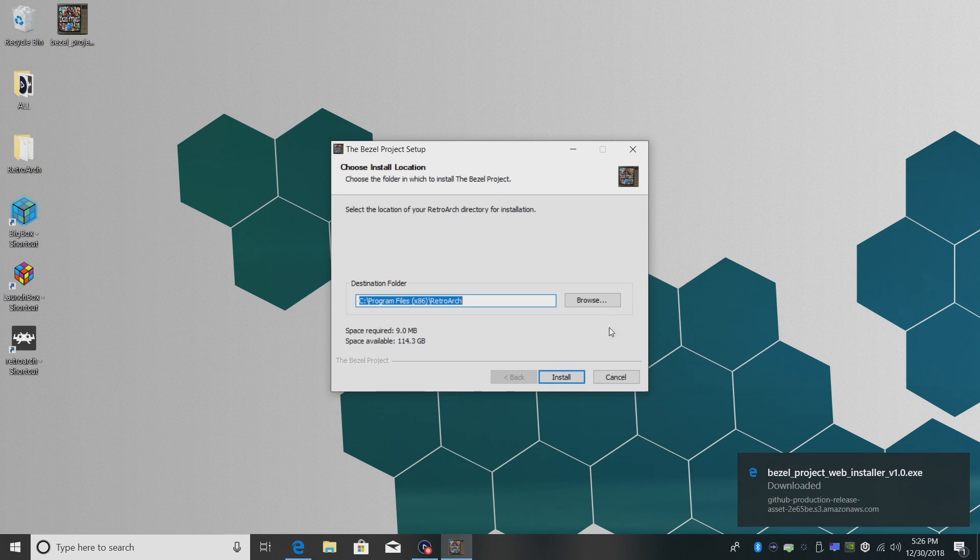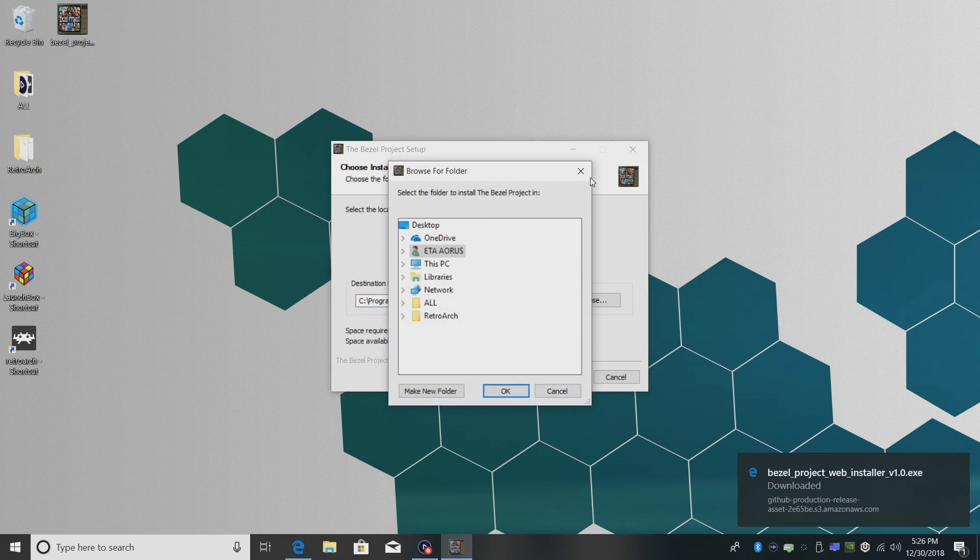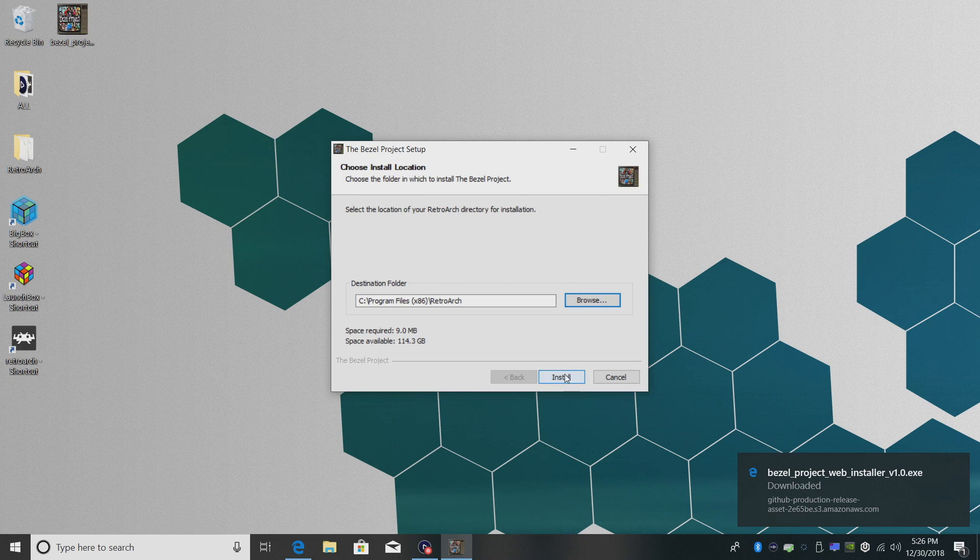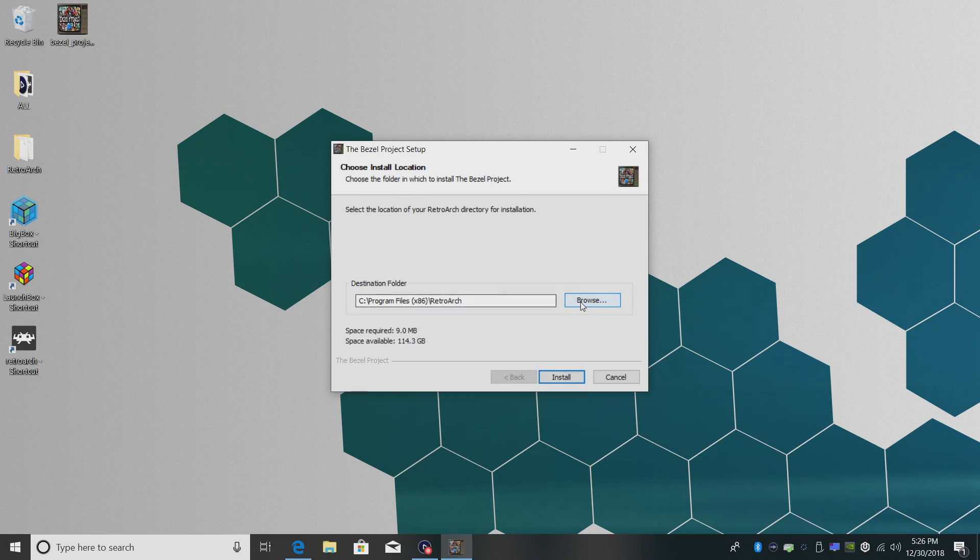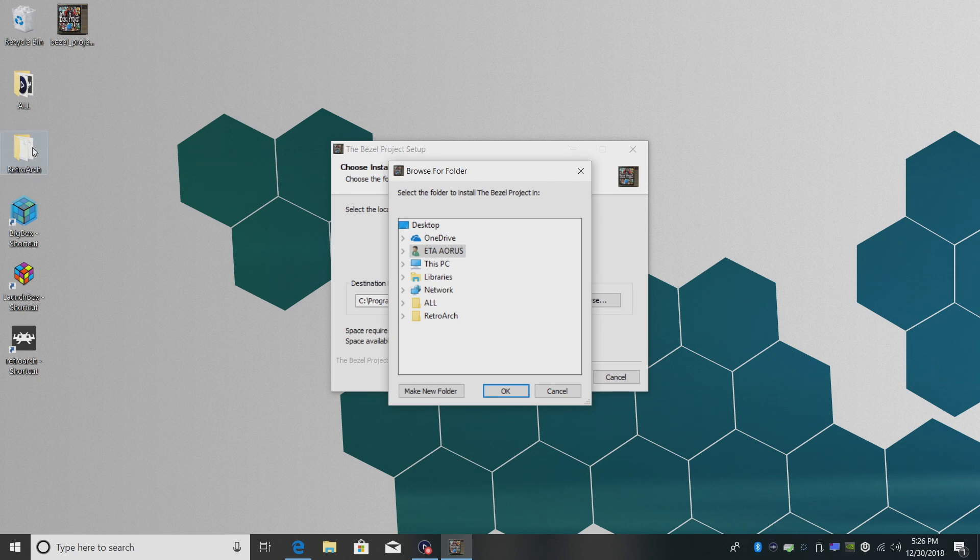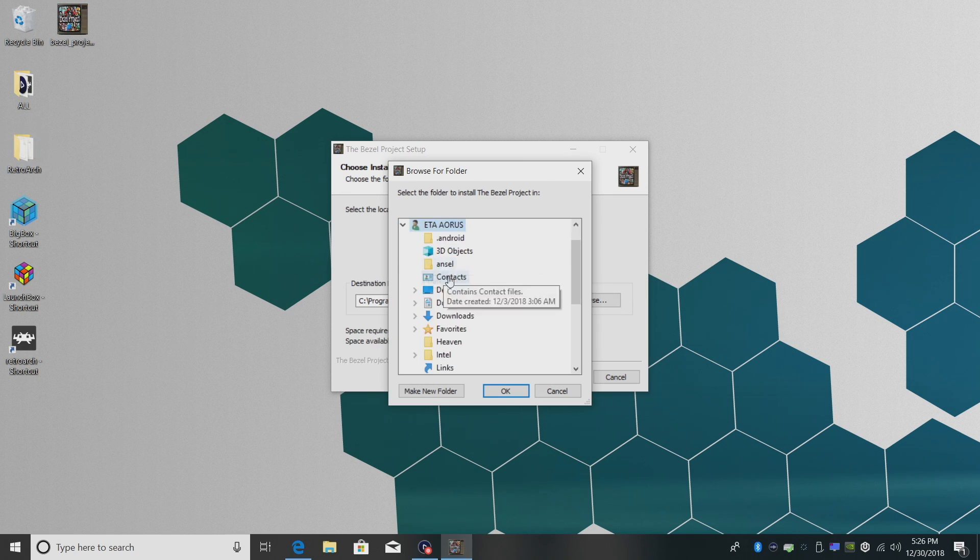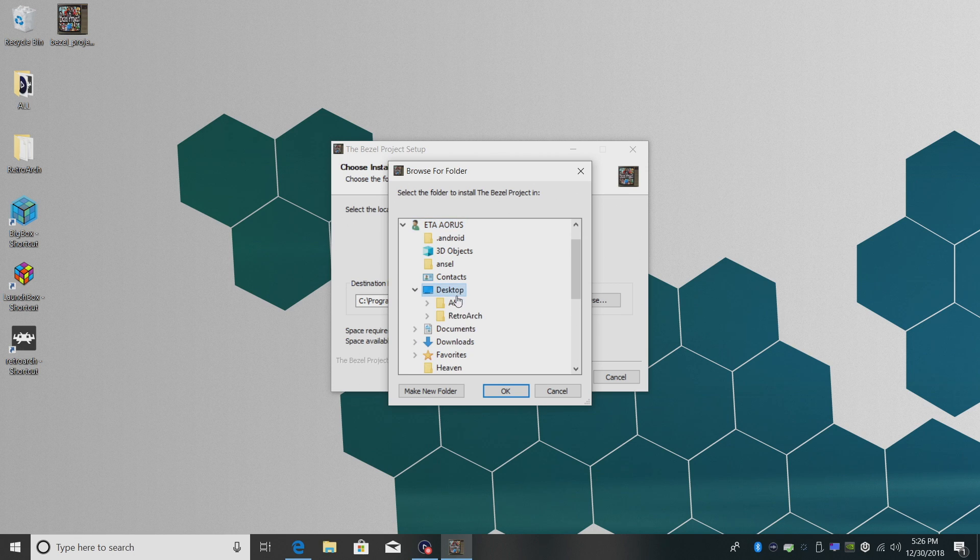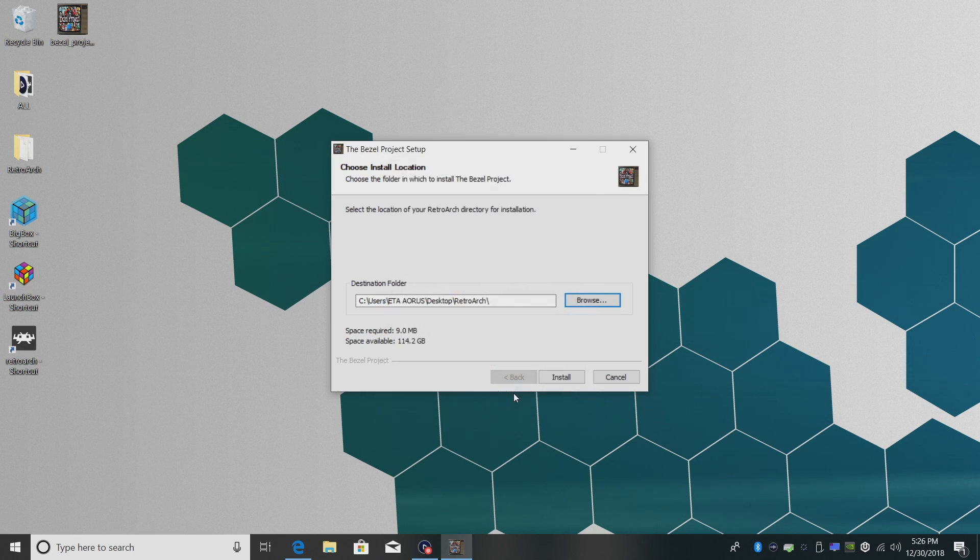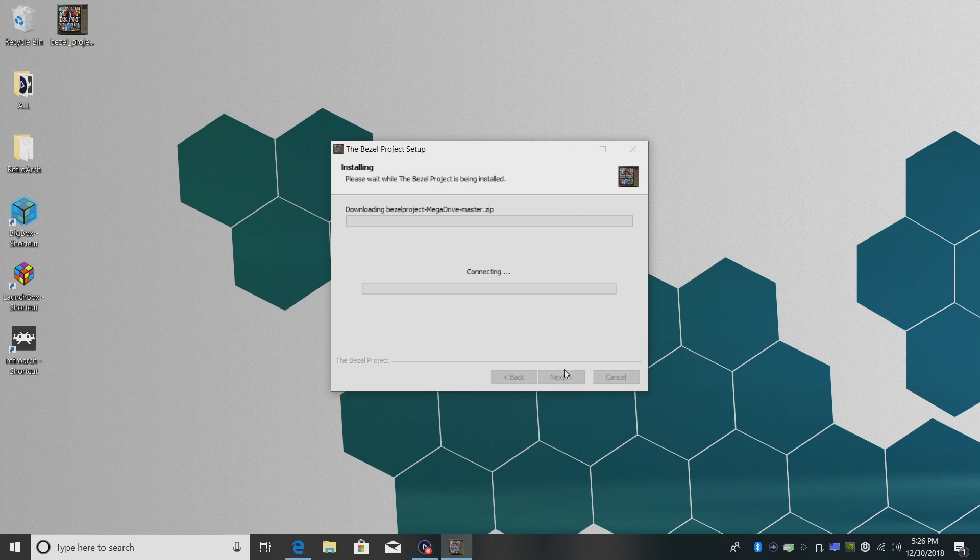And now we need to navigate to where we have our Retroarch installed. Mine's on my desktop. Yours may be somewhere different. So I'm just going to go to browse, find my Retroarch folder that I have set up. It's on my desktop in a folder called Retroarch. And that's it. We're going to choose this, click OK, and start.